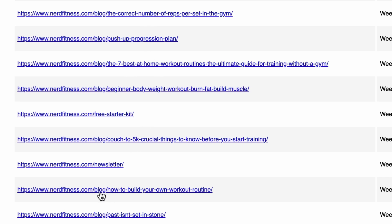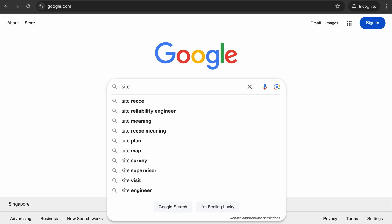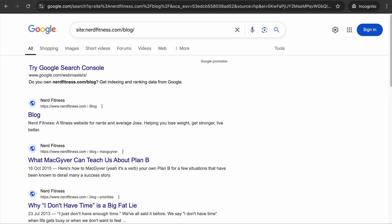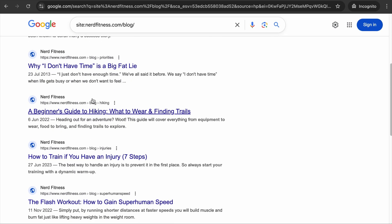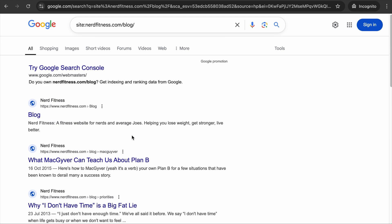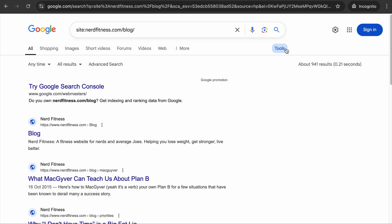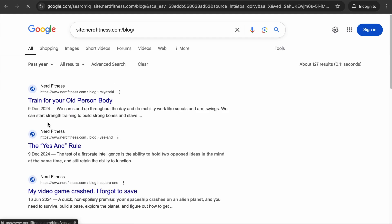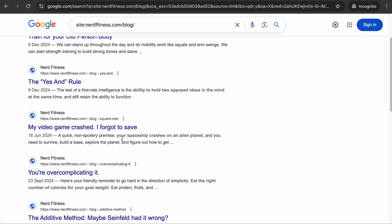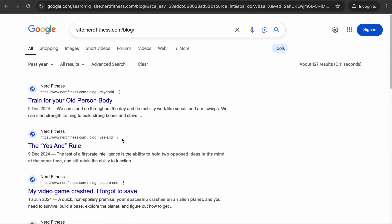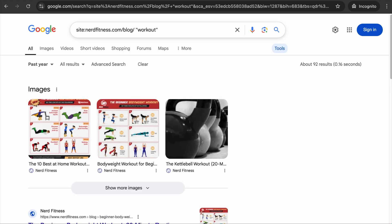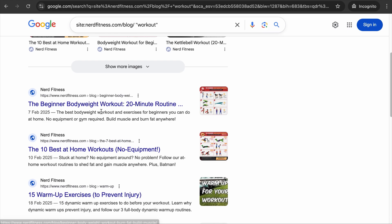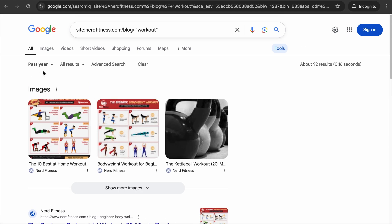If you only want topics with a specific URL prefix, go to Google and type 'site:' followed by the site URL and '/blog.' Google will show all pages with that blog prefix. You can further filter using the Tools option — set a date range and Google will only show pages published or updated within that period. To narrow further, add the keyword in quotes, such as 'workout,' and Google will display pages with the blog prefix containing that exact keyword within the set time frame.